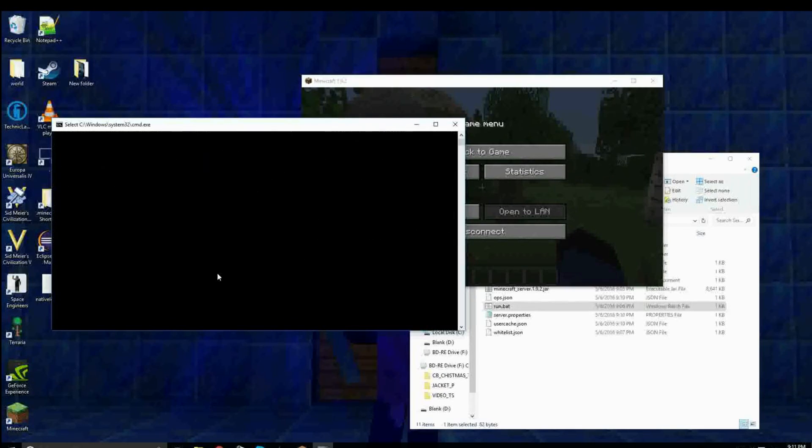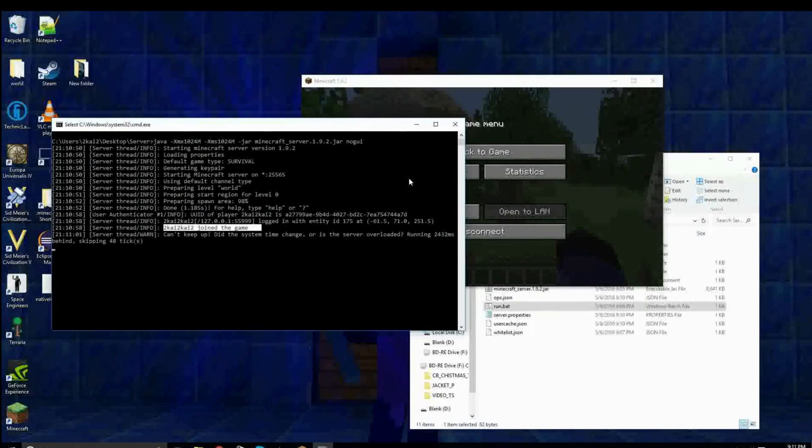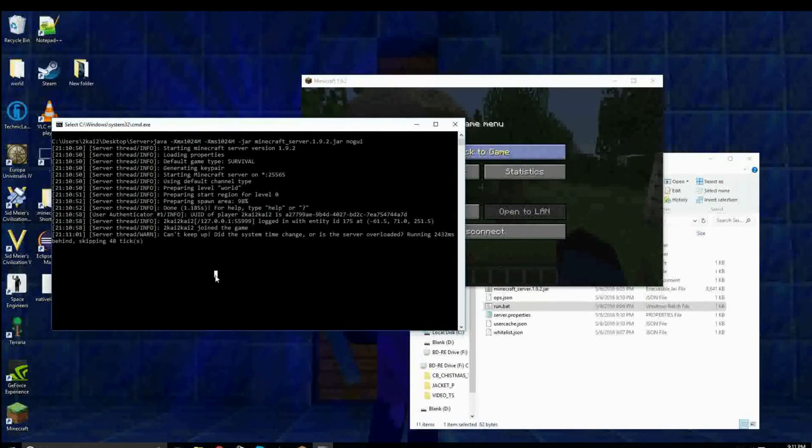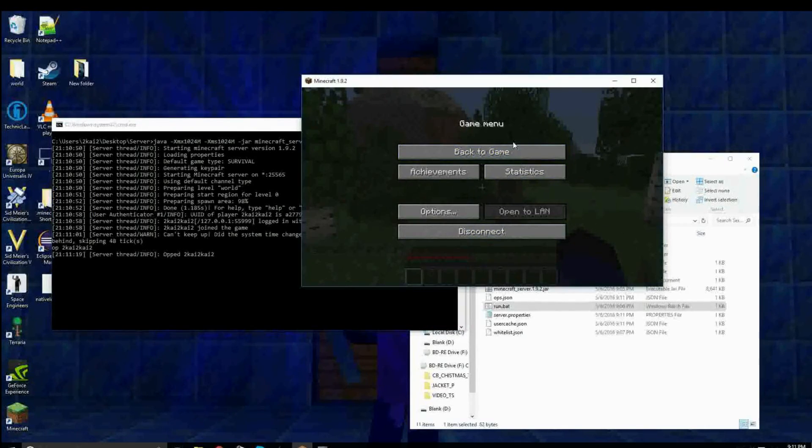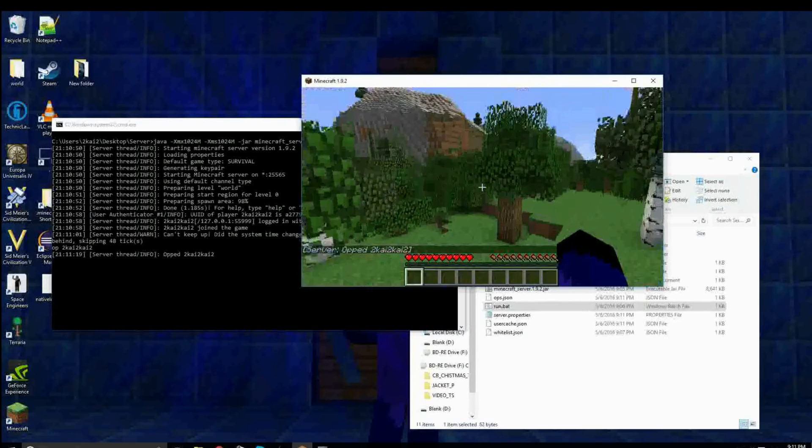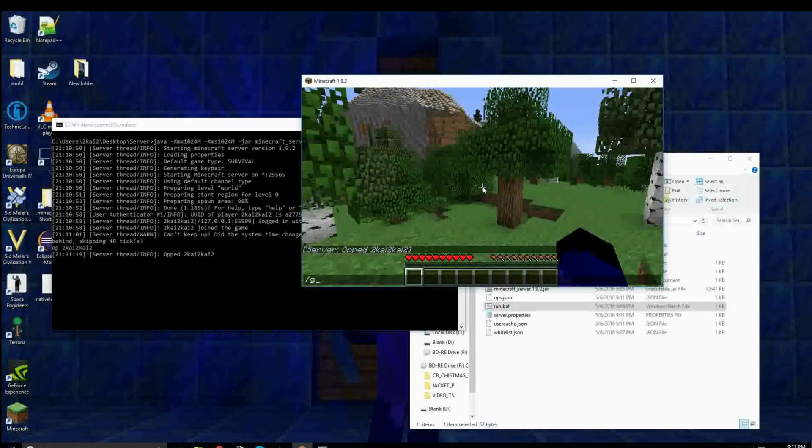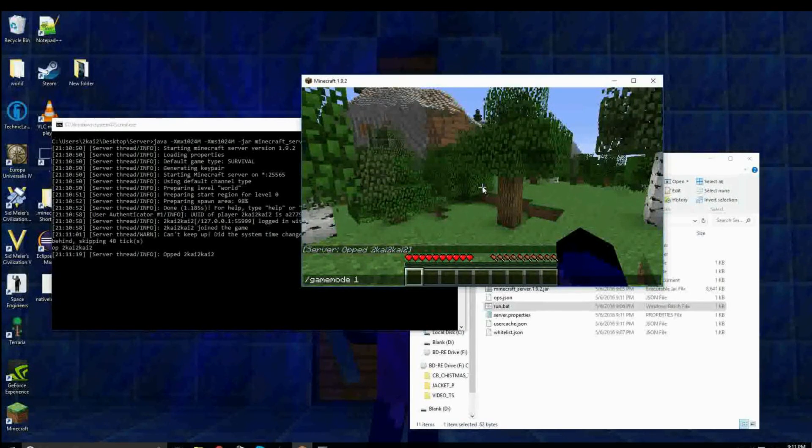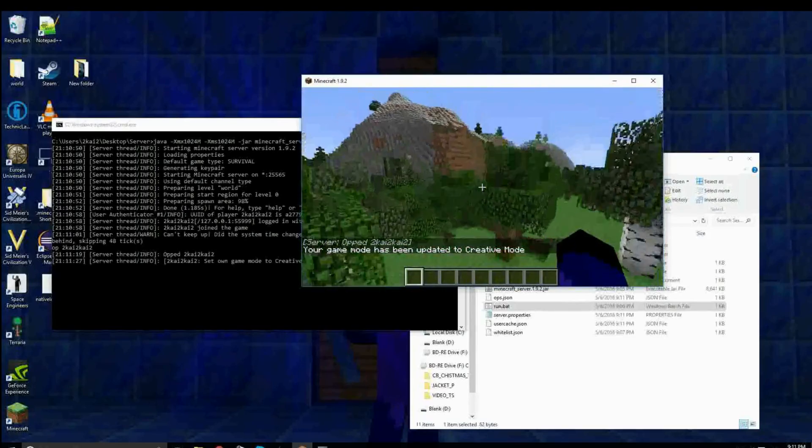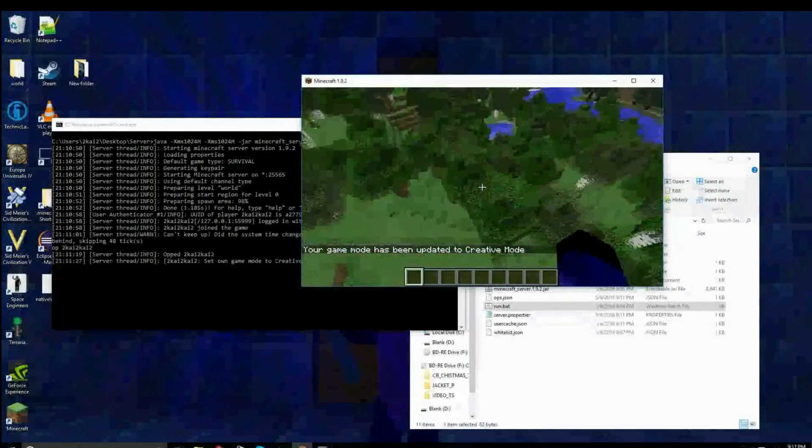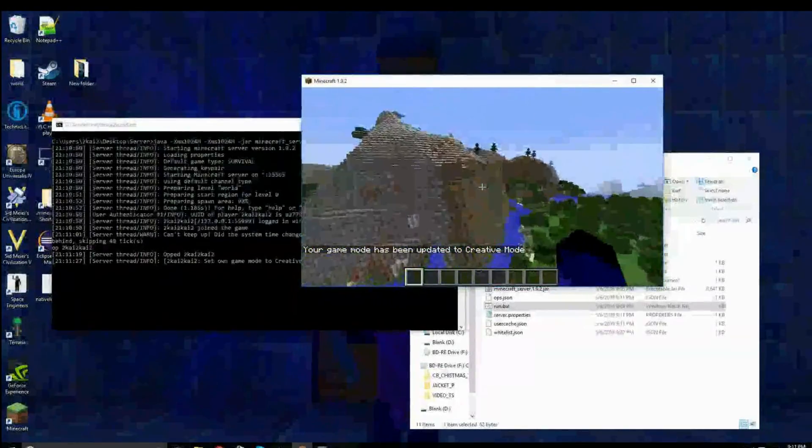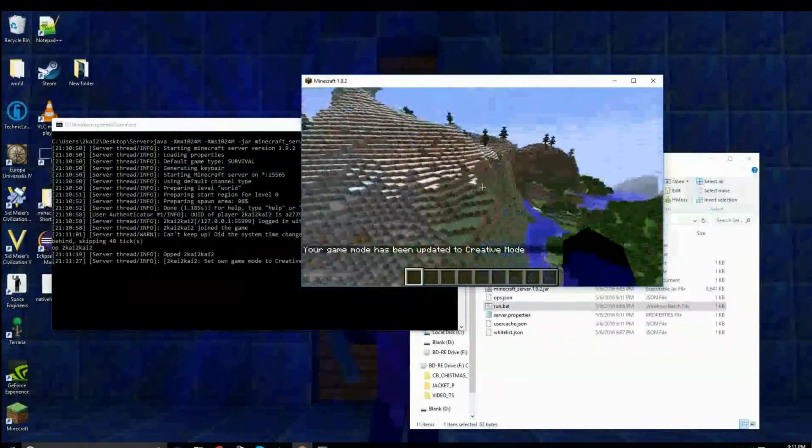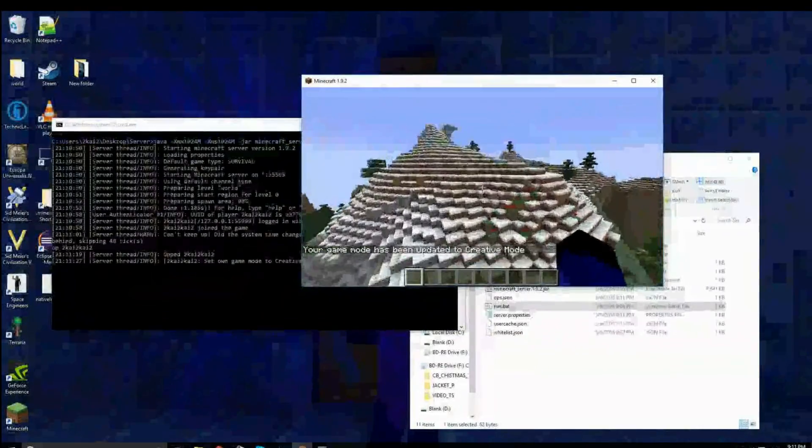Now, let's say I want to op me. So op 2k2k2. So, now I can run commands. Before, I couldn't. So I can do game mode 1. So that, this is how to make a Minecraft server.